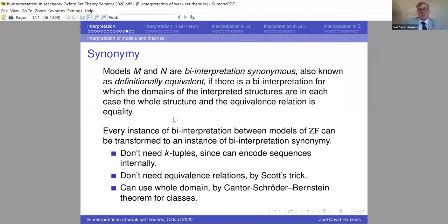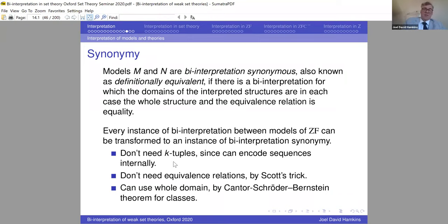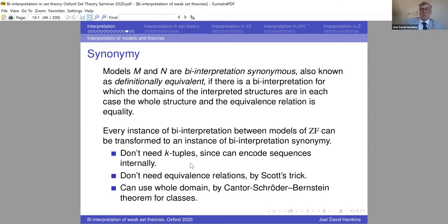Every instance of bi-interpretation between models of Zermelo-Fraenkel set theory can be transformed into bi-interpretation synonymy. The reason: you never need k-tuples because ZF is sequential, and you don't need equivalence relations because of Scott's trick. Therefore, given a model of set theory interpreting another model of set theory and vice versa, by the Cantor-Schroeder-Bernstein theorem we have a definable bijection between those classes, and we can use that bijection to pull the structure back and make the interpreted structure use the whole domain.